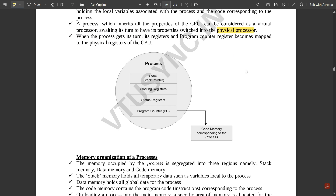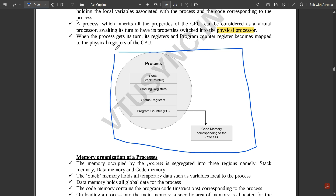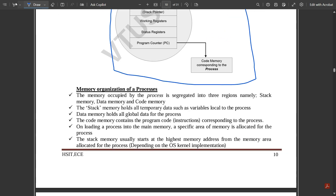Here is a simple block diagram explaining the process structure. Under process, we have a stack pointer, working registers, status registers, and a program counter — the program counter creates a link to the address of the next upcoming instructions. We also have code memory corresponding to the process execution. This one block represents the complete process.